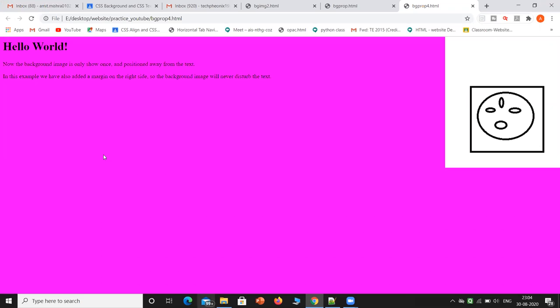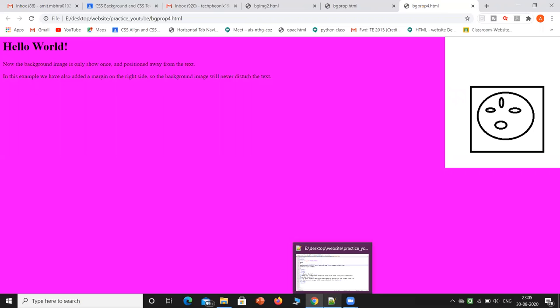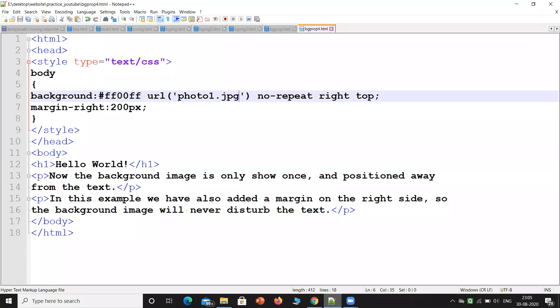Now, using photo1.jpg — see the effect: 'Hello World.' The background image is shown only once and is positioned away from the text. In this example we have also added a margin on the right side so that the background image will never disturb the text. The margin-right is set to 200 pixels.